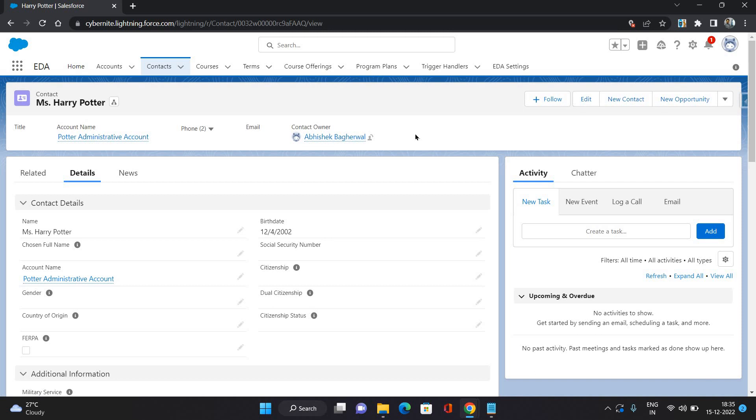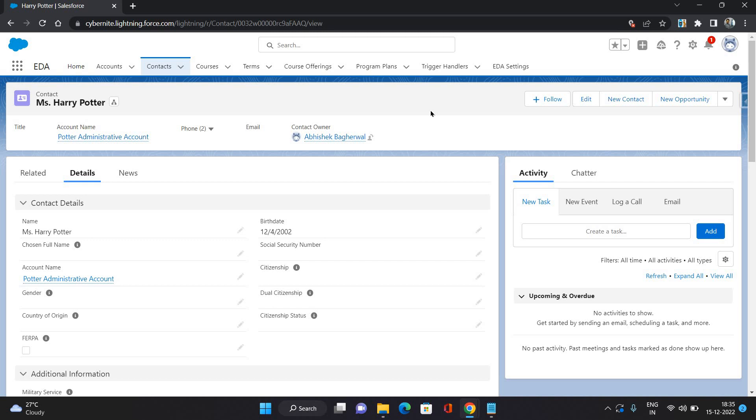So now the point to note here is that when you create a contact in Education Cloud, it creates an account automatically and attaches to the contact. That is the administrative account. So as you can see here, it has created an account as a Potter administrative account and it has attached to this contact automatically. So that is the importance of administrative account in Education Cloud. Administrative account represents one person in Education Cloud, whereas other accounts can have multiple contacts associated to them.